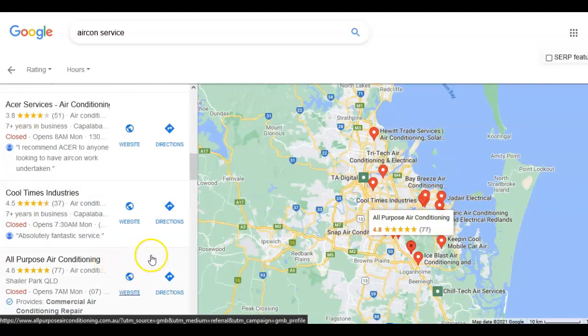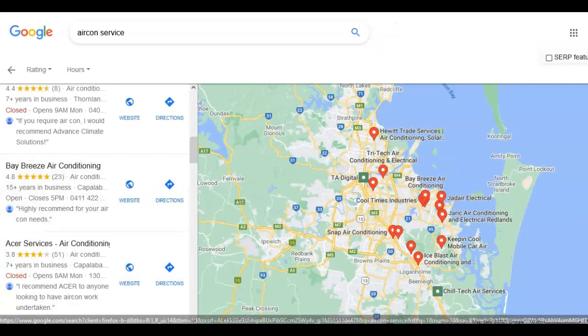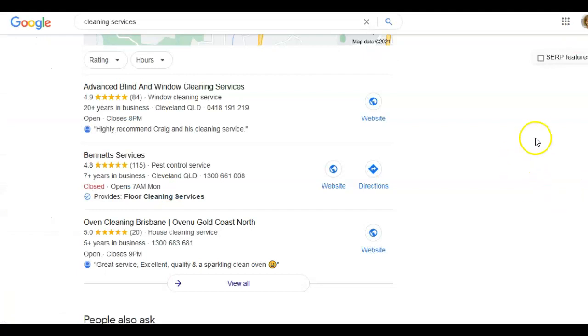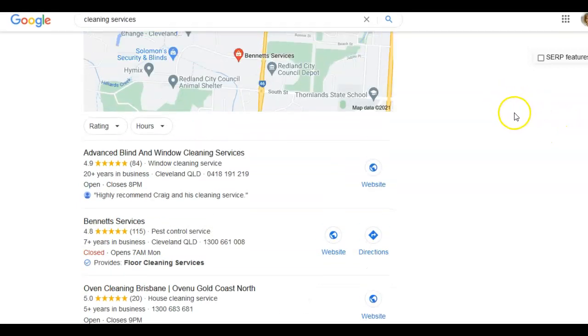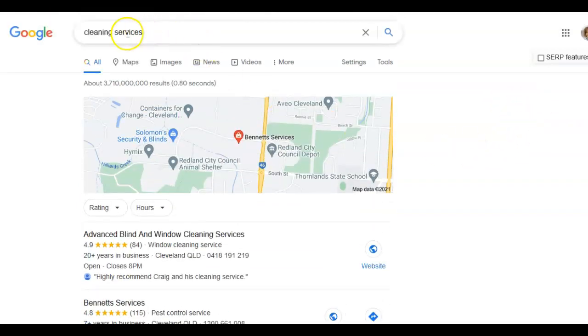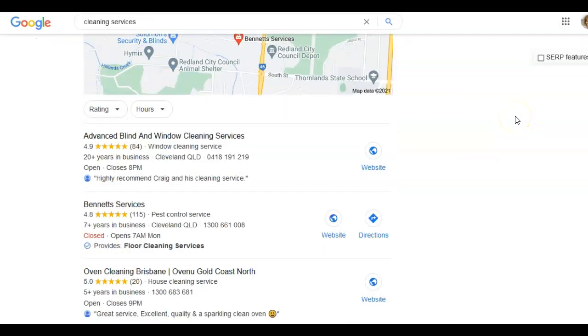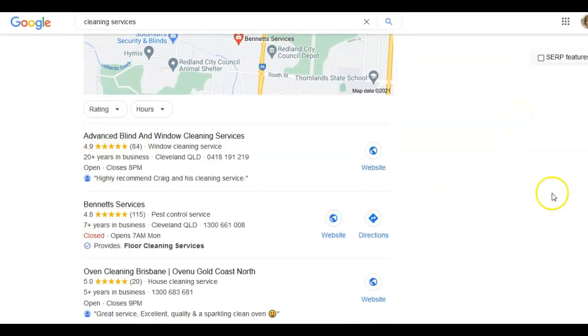A lot of businesses will not always fill in all the categories that they could potentially do. Another search I did was for cleaning services. I've been quite vague here. And in the map pack, these are the different businesses that showed up.